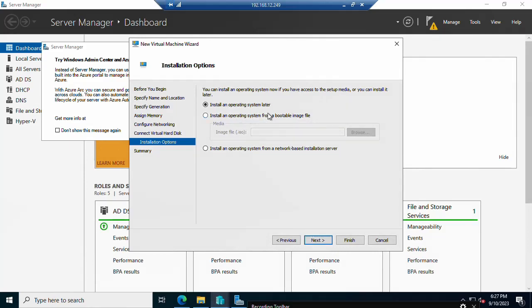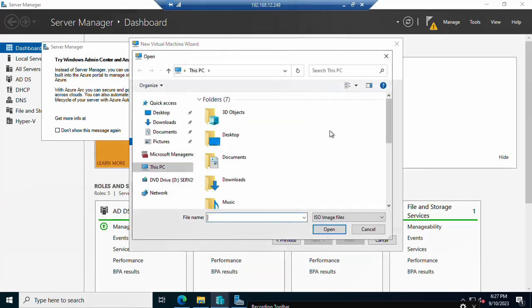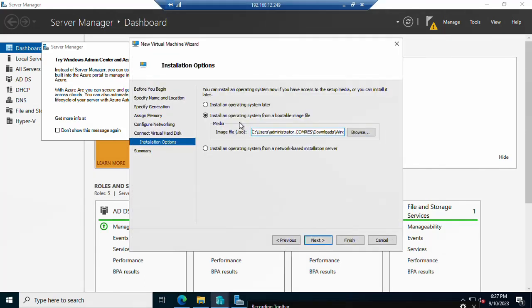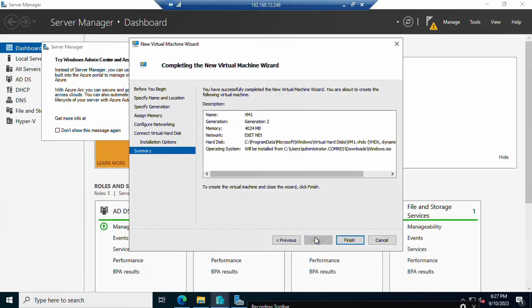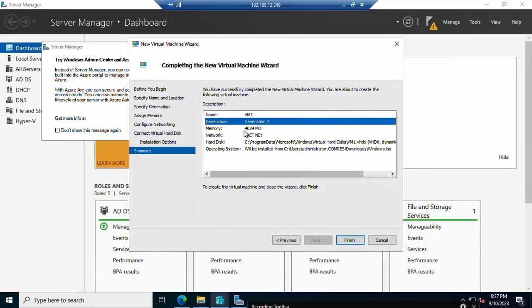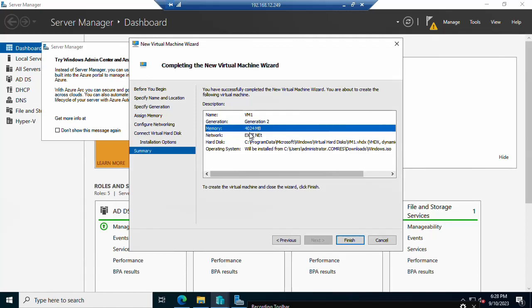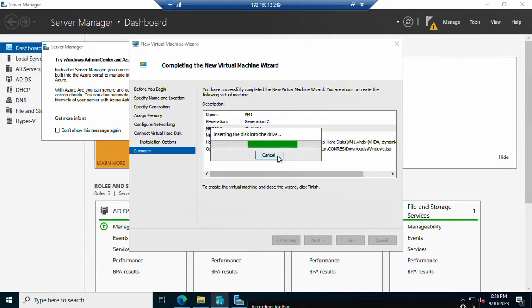For the operating system, I will select 'Install operating system from a bootable image file' and browse to an ISO file. I am going to install Windows 10 — I have already downloaded it, so I'll select the Windows 10 ISO file and click Next. Review the summary: name is VM1, Generation 2, memory 4 GB RAM, network is External, hard disk location is set, and the OS ISO is selected. Click Finish.